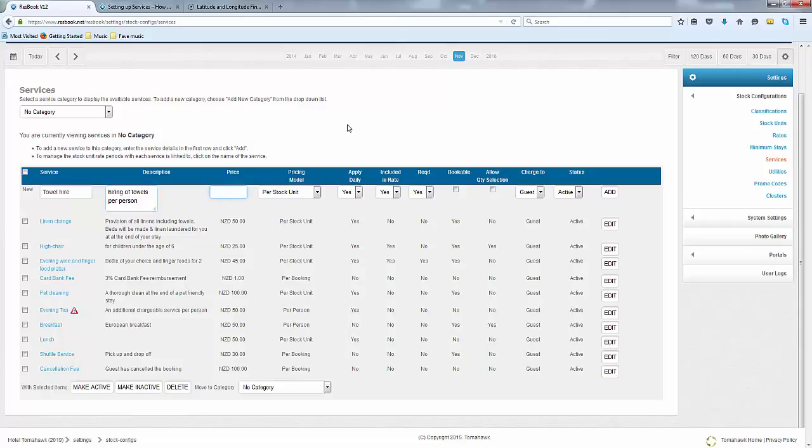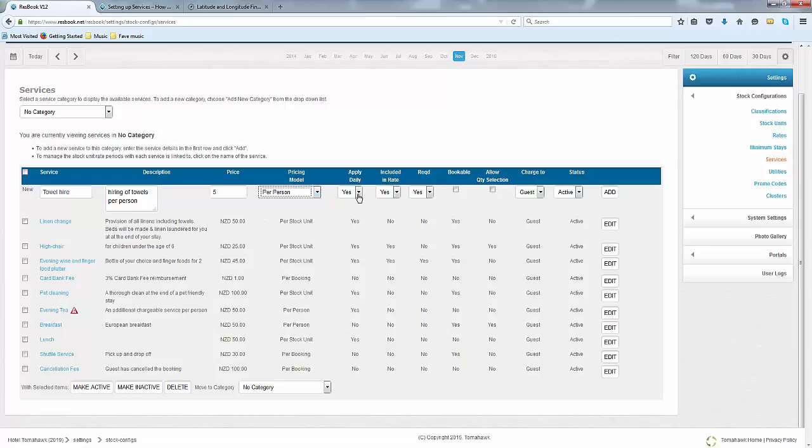Add in the price and include the pricing model which is per person. You can choose to apply this on a daily basis. You can choose to include it in the rate and we won't because this is on top of the rate.